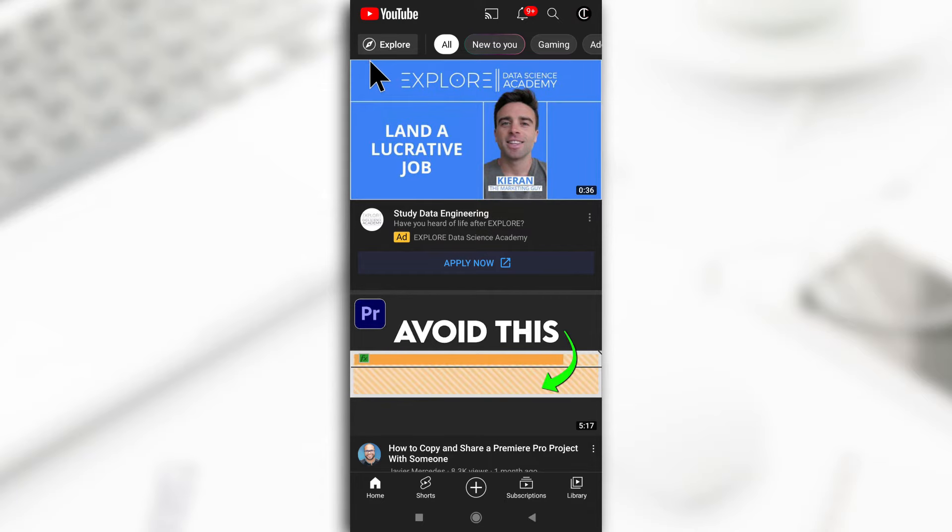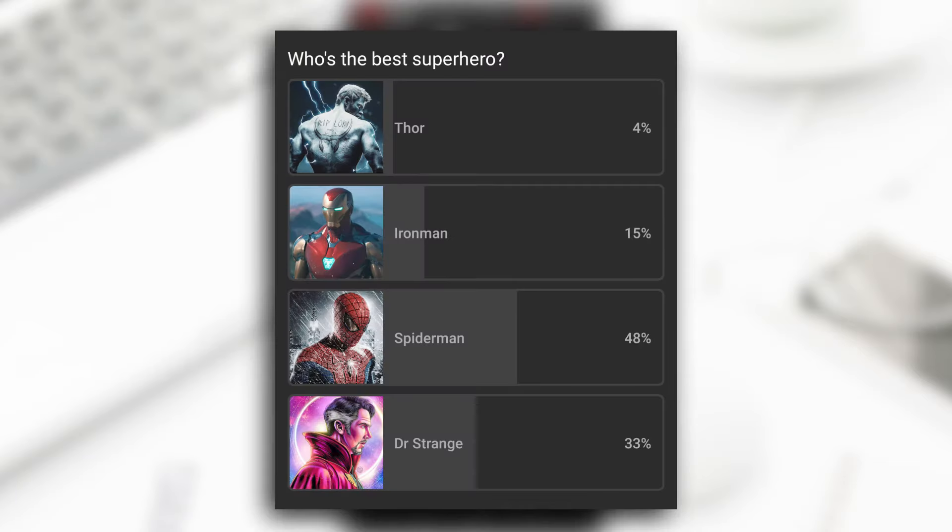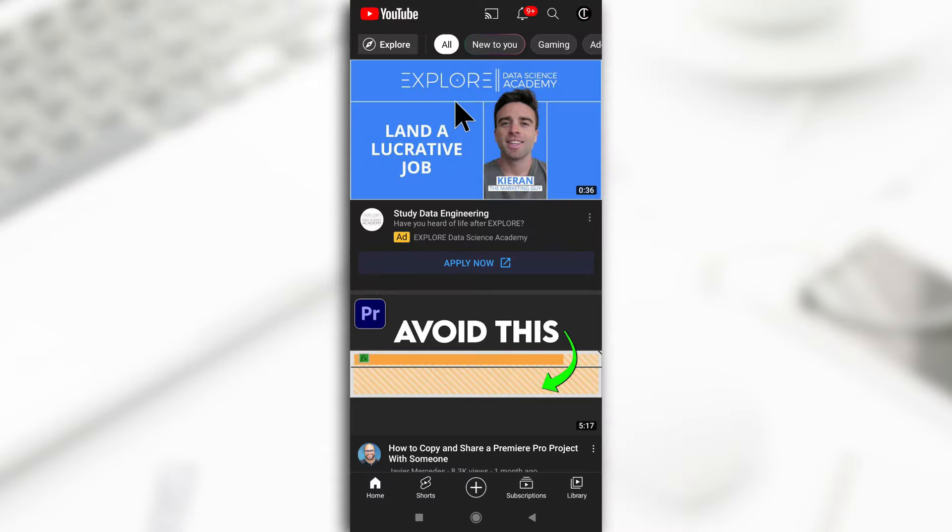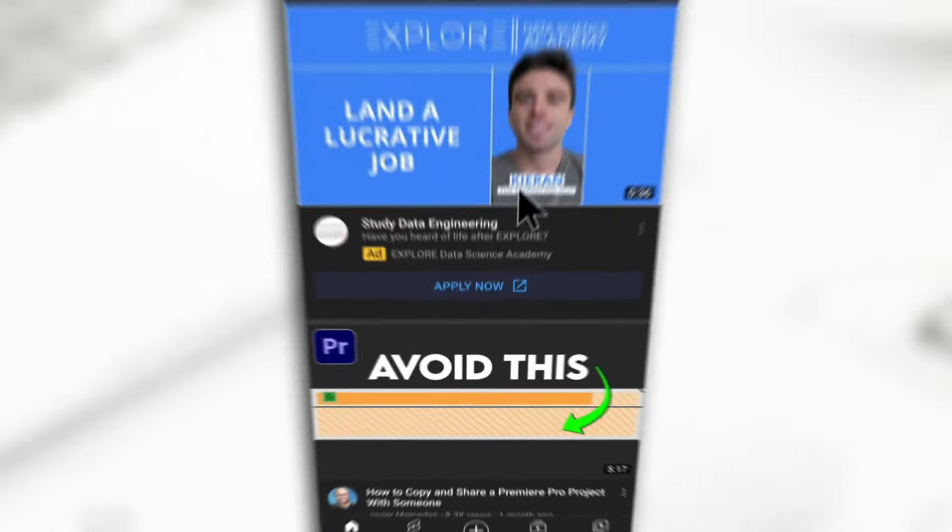So in this video, I'll be showing you how you can create image polls on the YouTube app. All right, so let's begin.